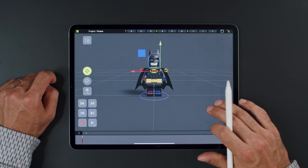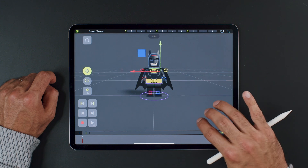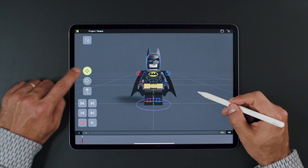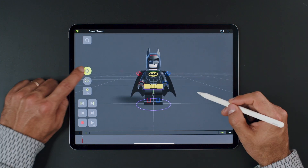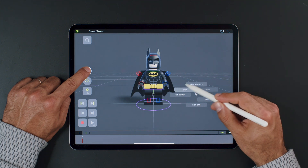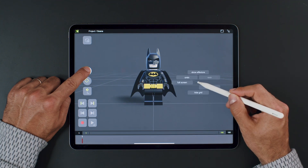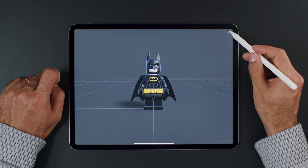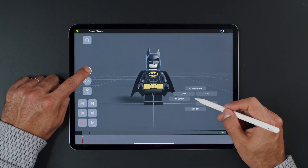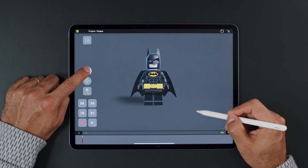Undo can be triggered by tapping the screen with two fingers, and redo by tapping with three fingers. One more thing: when you don't have anything selected and hold the magic button, the pie menu will display slightly different options. From there, you can choose to hide the controllers, go to full screen, or hide the grid.